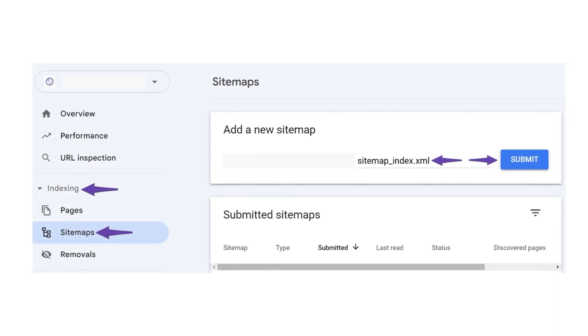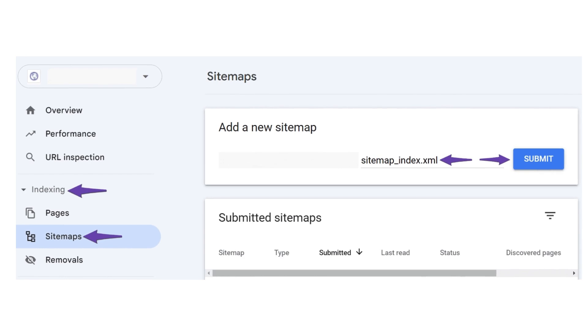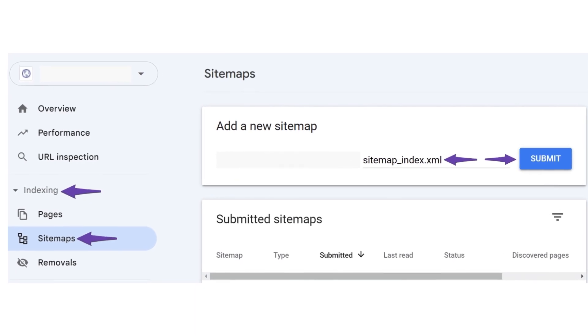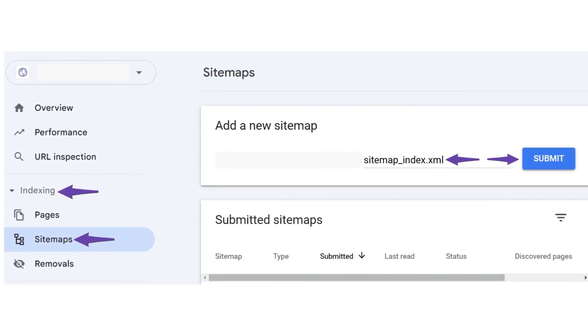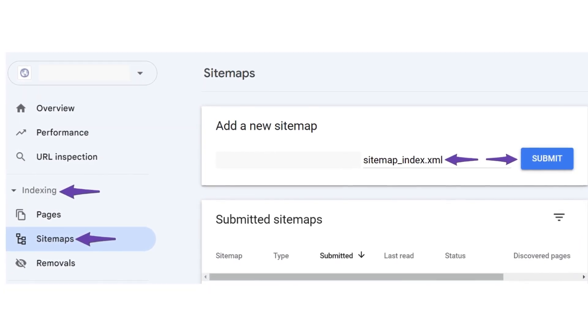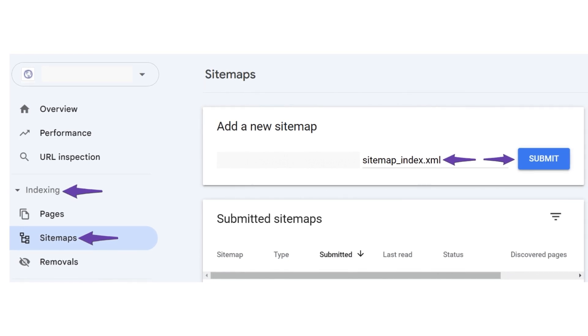Finally, resubmit the sitemap. Now head back to Indexing, then Sitemaps in Search Console. Enter your sitemap URL in the Add a New Sitemap field and click Submit. If the error persists, try adding a forward slash to the end of your sitemap URL and resubmit.